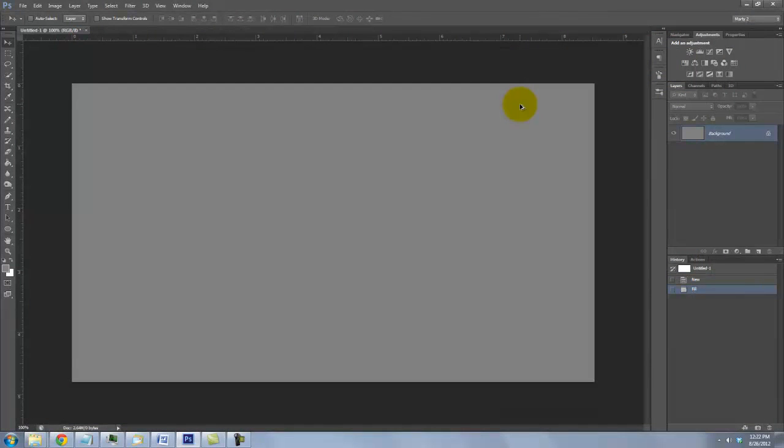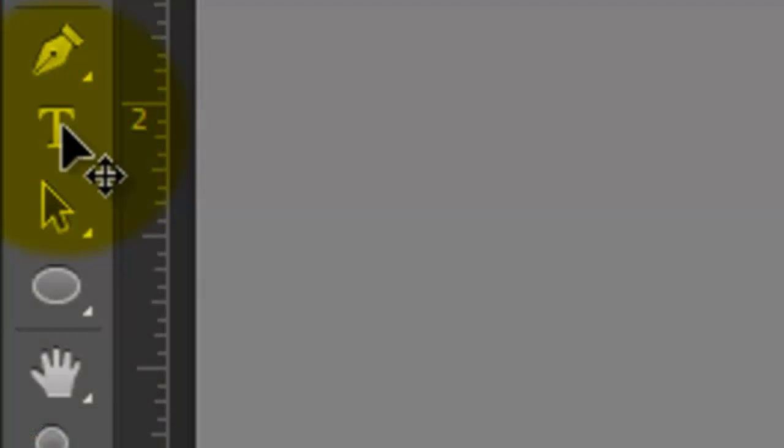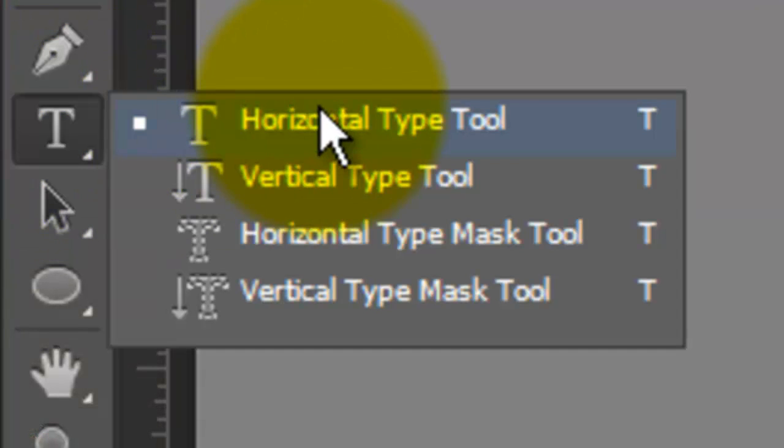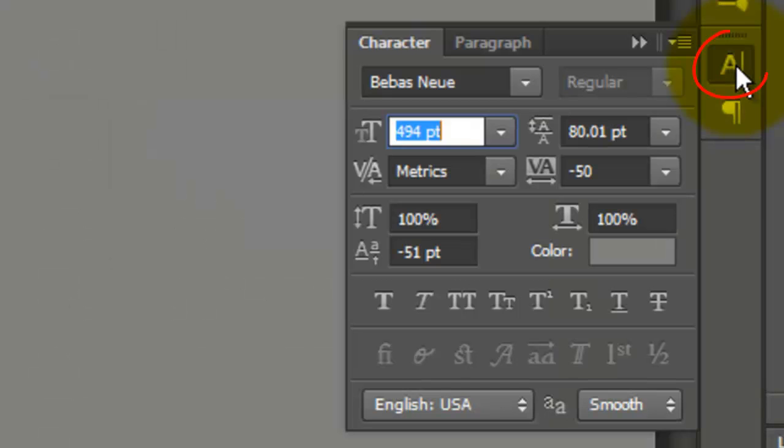To fill the screen with your image, press Ctrl or Cmd plus 0. Call up your Type Tool and open your Character panel. If you don't see it, go to Window and choose Character.